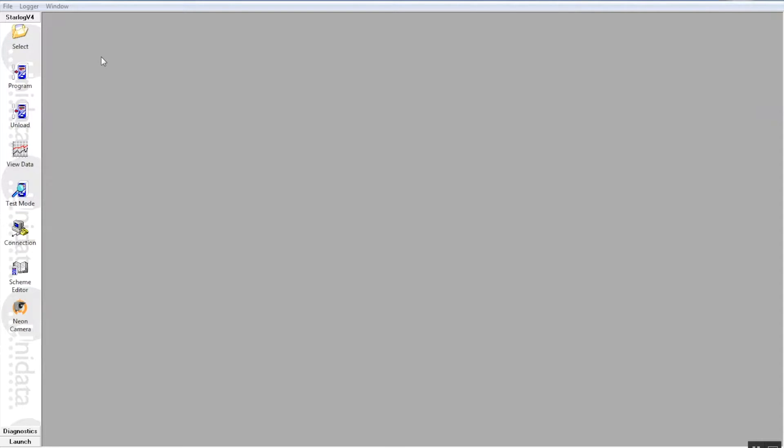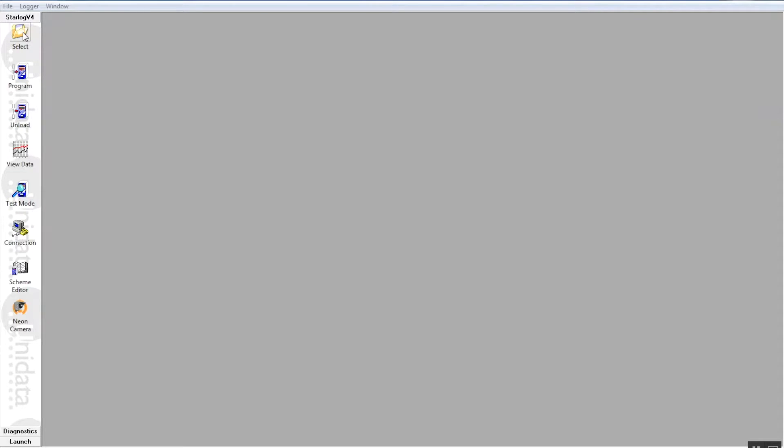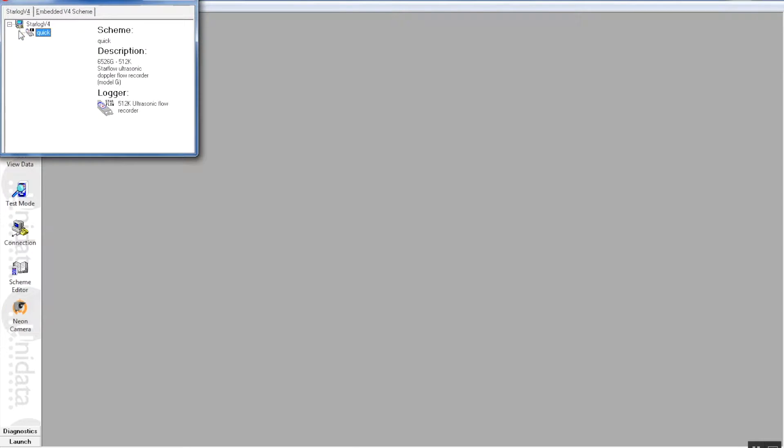We've actually pre-prepared a scheme. The scheme is a program which we need to send to the starflow, it's like a computer program and that tells the starflow what to do and when to do it. So if we now go to the left hand side of the screen and we press the select button, which will open up a screen with all your predefined schemes.